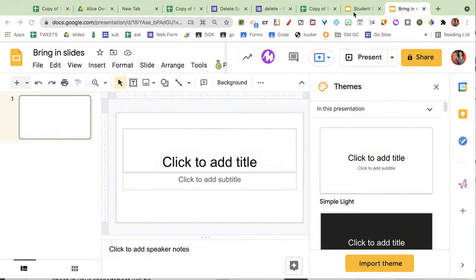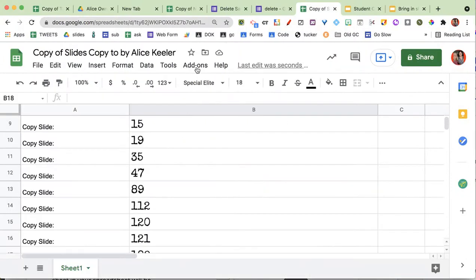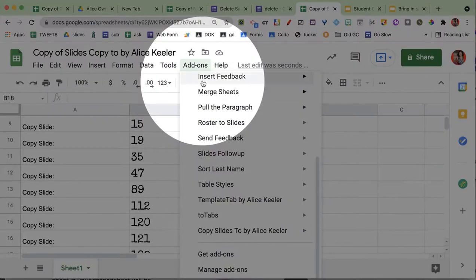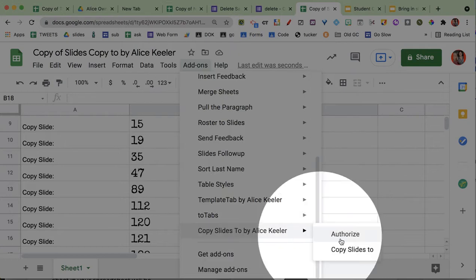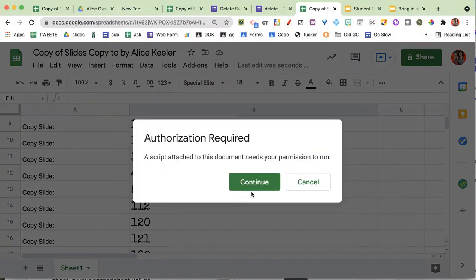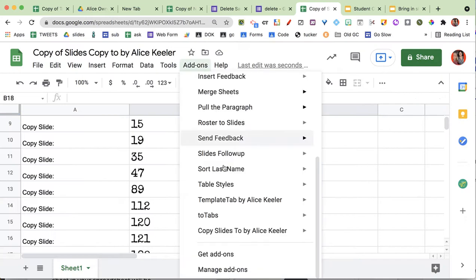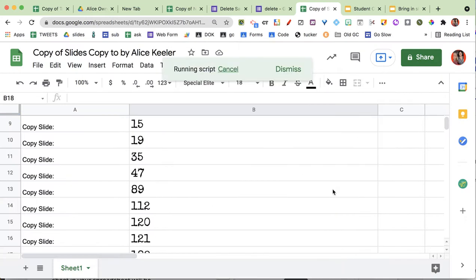Say if you created a whole entire Google Slides for your unit, and then you want to take a chunk and move them over — that might be what you want to use it for. So I'm going to go to the Add-ons menu, and you can see under the Add-ons menu I have Copy Slides. I'm going to authorize that.